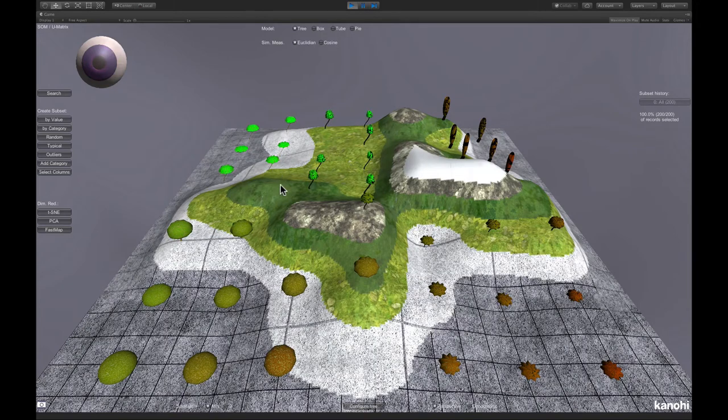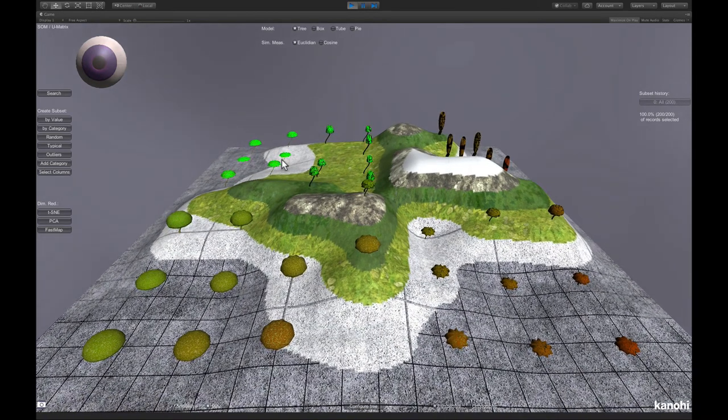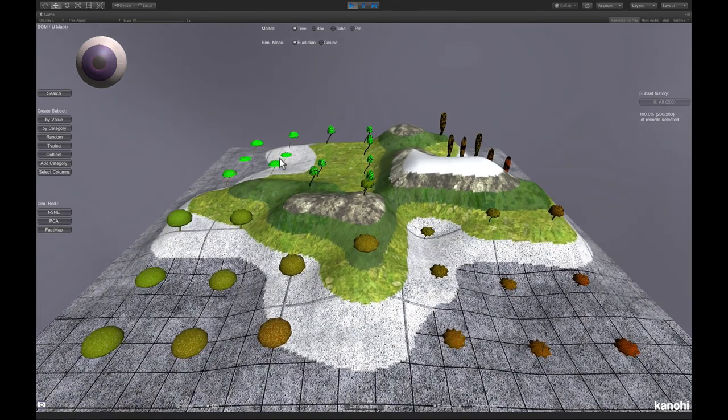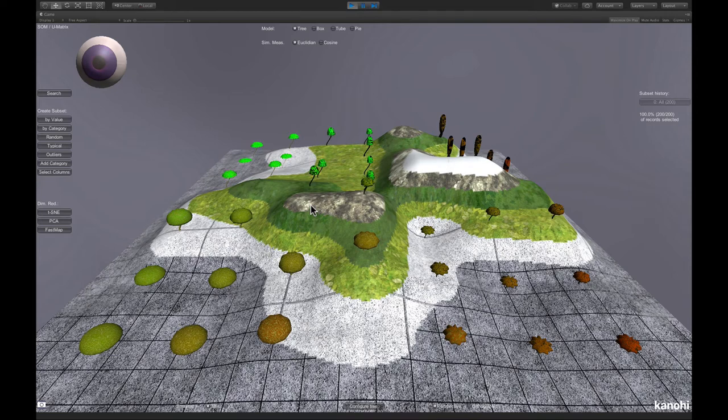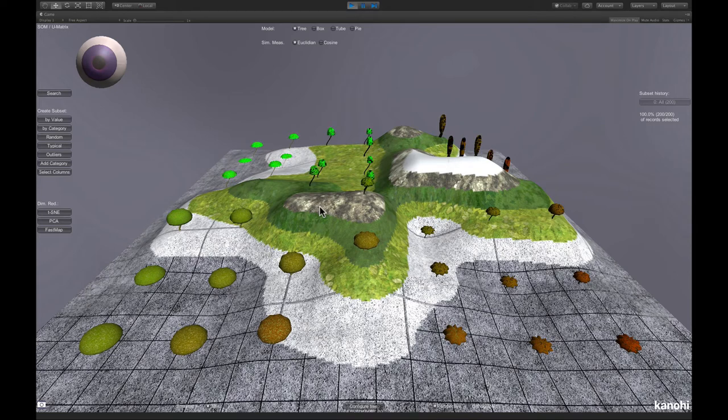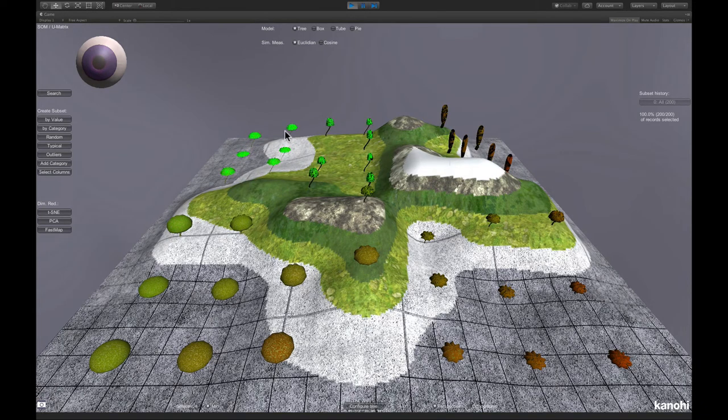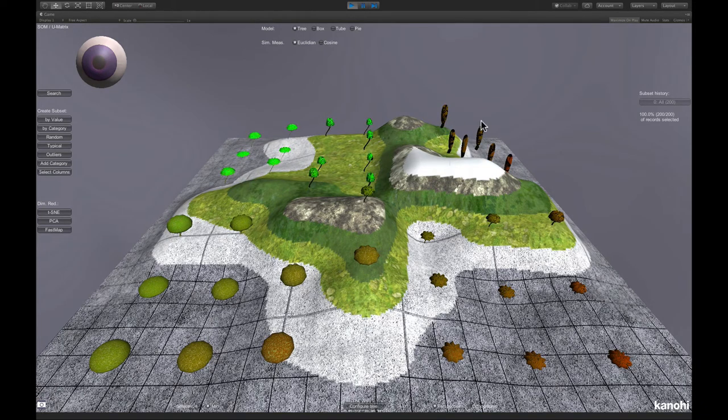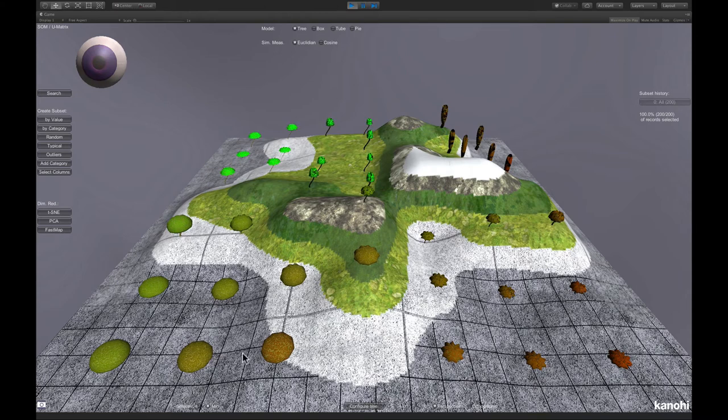There is another method to analyze cluster structure of a dataset. We can use the self-organizing maps U-Matrix Viewer. And here we see we have one cluster here with a light green, another cluster here, one cluster here, one cluster here, and one last cluster here.